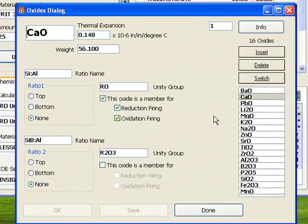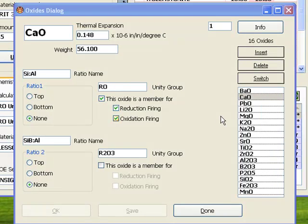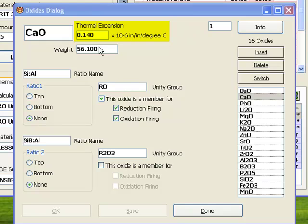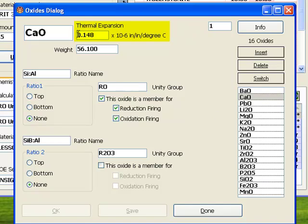Double-click a formula line to display the oxides dialog. This dialog manages oxide data and has more controls that shape the way calculations are done. The thermal expansion for this oxide is recorded here.